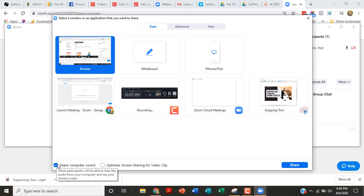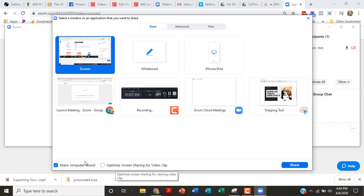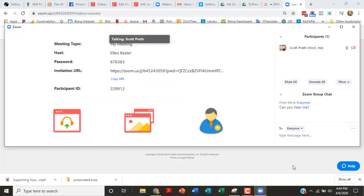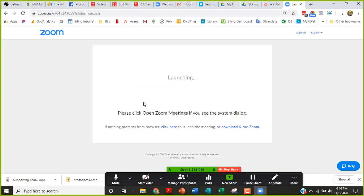I'm going to go share screen and this pops up and it gives me all these different options of what I want to share. I want to click this box if I'm doing anything audio or visual, because otherwise if I play a video or YouTube or anything off my computer, they won't be able to hear it. Optimize screen sharing for video clip. I don't think that's too important.